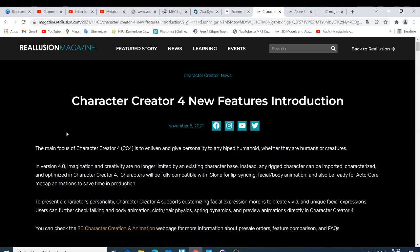Welcome back guys, this is Nick from the Reallusion Animation Guru. Last year in 2021 I did a review of the features we expect in Character Creator 4, and now we are expecting they are going to release their work-in-progress 2. They did, and now we have the final review for what to expect in Character Creator 4.